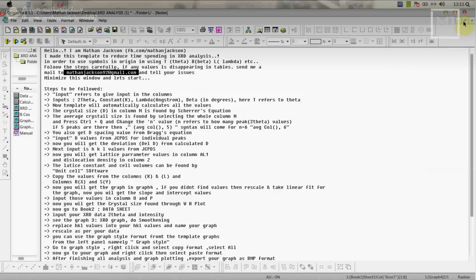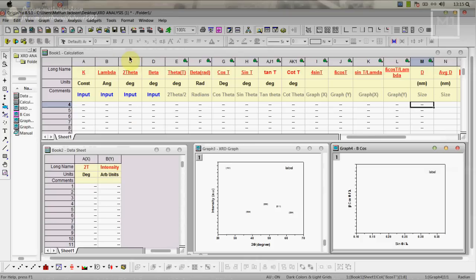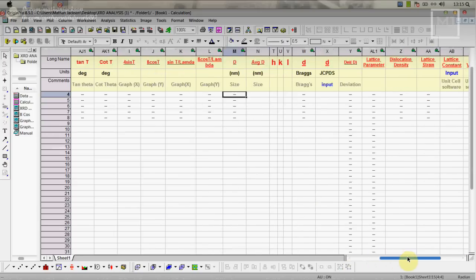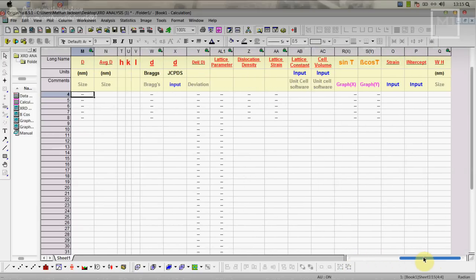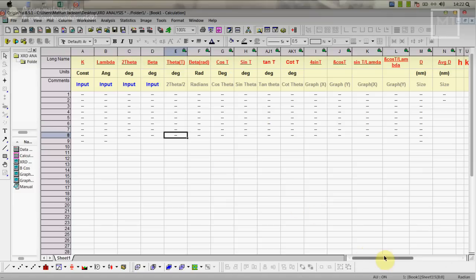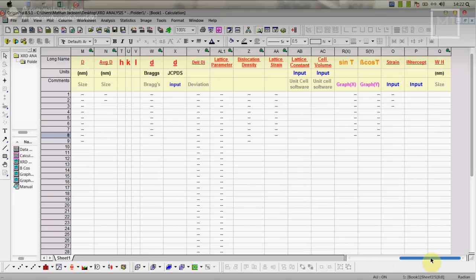I am using Origin 8.5.1. This will work only in Origin 8.5 or above versions. In this calculation part I designed it in such a manner it will cover almost all calculations. Here are the inputs we have to give: K, lambda, 2 theta and beta, which means FWHM full width of maximum. Here we have to give JCPDS value that I will discuss later.